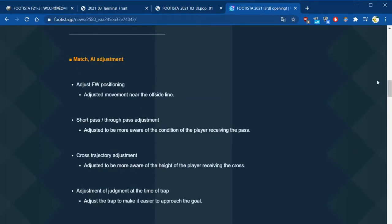This is the new site from the Footista website. They're saying that they're making some adjustments to the AI. What they normally do like the forward positioning, which I've always felt it's been a bit of a problem, but it looks like they've had a look at that.